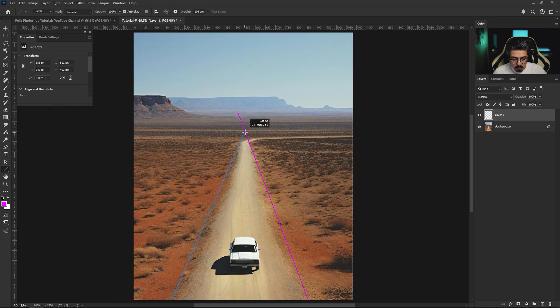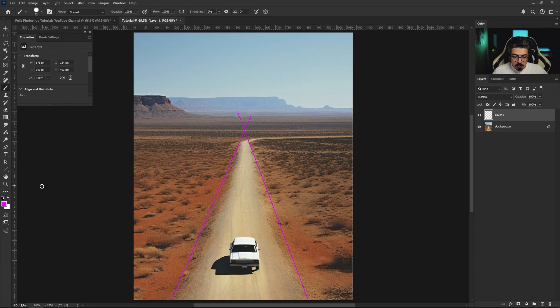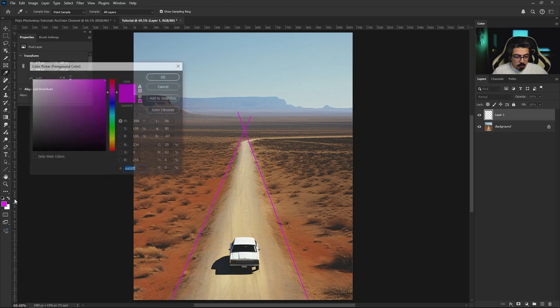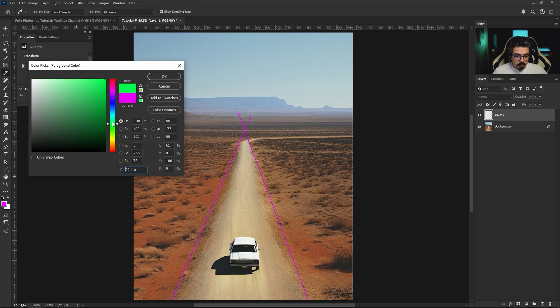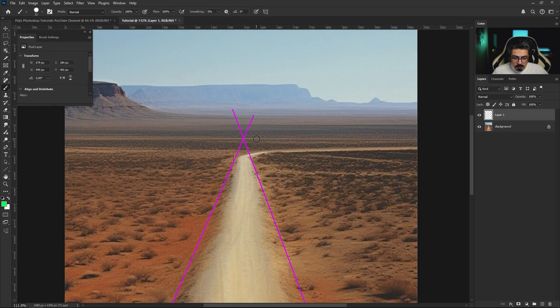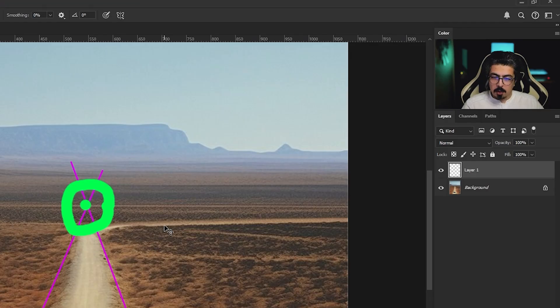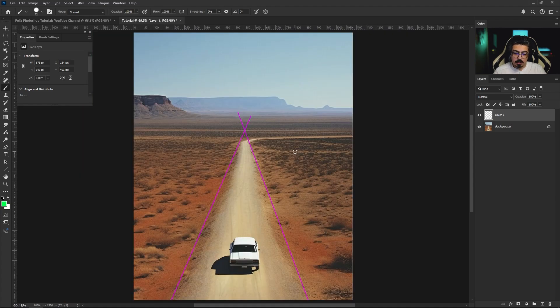And as you see, we got the vanishing point right here. Let me change this color. This is gonna be our vanishing point right there. I'm gonna press Ctrl Command Z twice and pressing Ctrl Command zero to fit it under the screen.